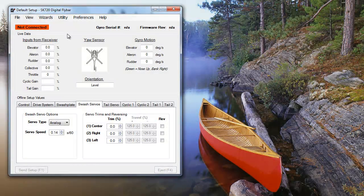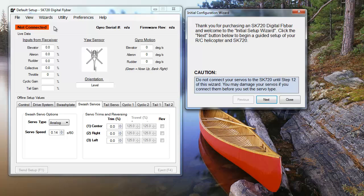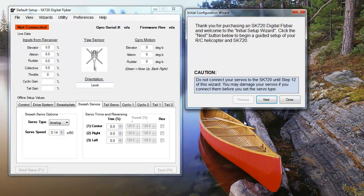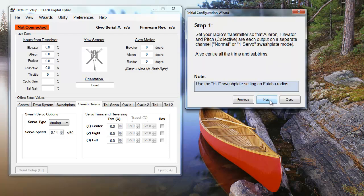The initial setup wizard is launched from the wizards menu if it doesn't open automatically. Starting off, you don't want to have your receiver or any of your servos plugged into your unit. We'll connect those later in the process.